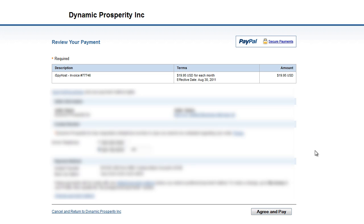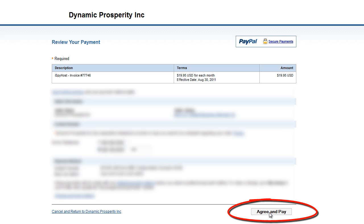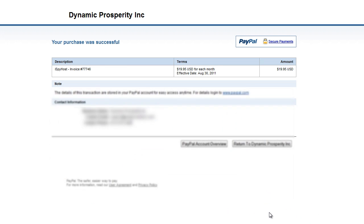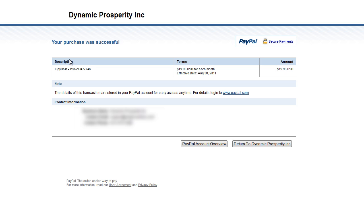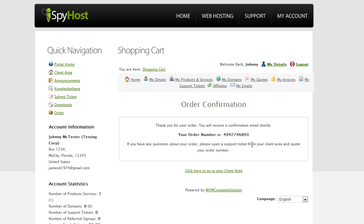And then when you get to this confirmation screen, the review your payment screen for PayPal, simply click the agree and pay button in the bottom corner. And now it says your purchase was successful. A couple things are going to happen right now. Let's click this return button. You're going to see order confirmation, your order number, your order was completed successfully. So here's where a couple things are going to happen. Number one, you're going to get an email from PayPal confirming your payment. Number two, you're going to get an email from iSpyhost with your paid invoice. Number three, you're also going to get an email from iSpyhost telling you all of your login and access information and details.